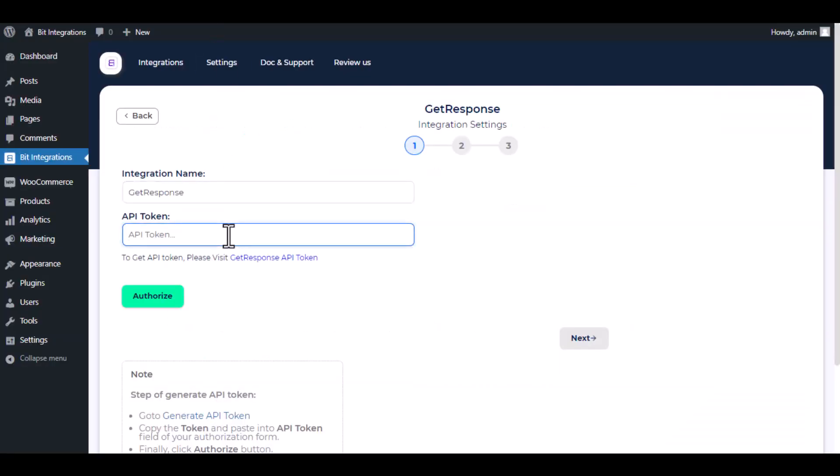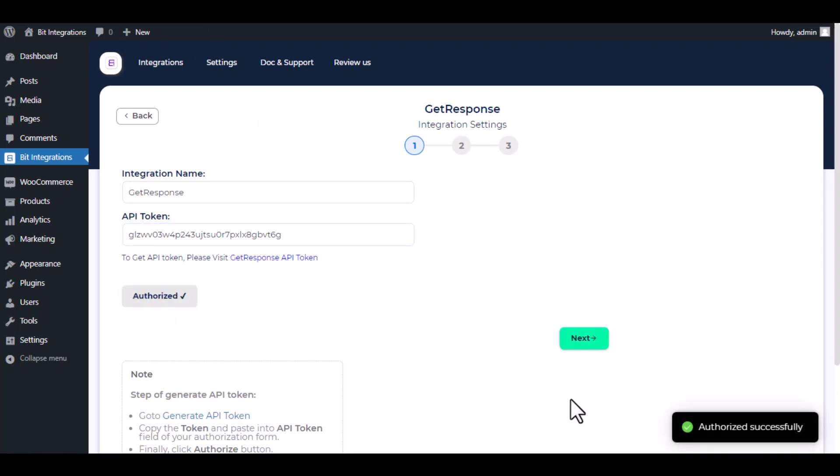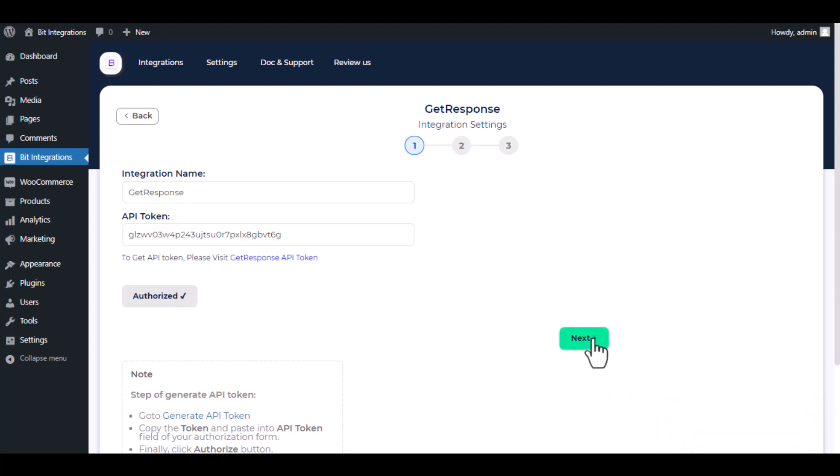Paste it here, then click authorize. Authorization is successful. Click next.